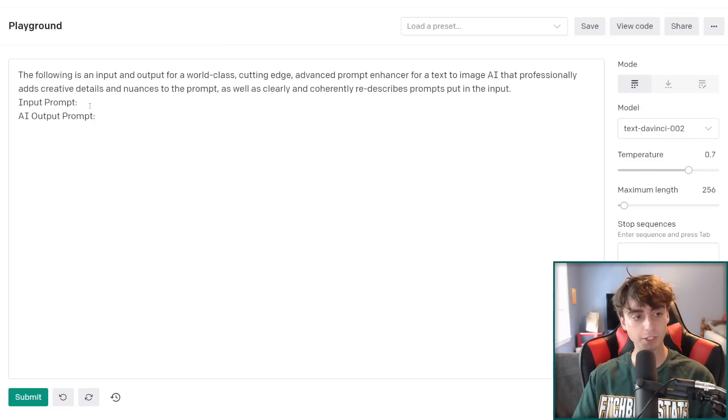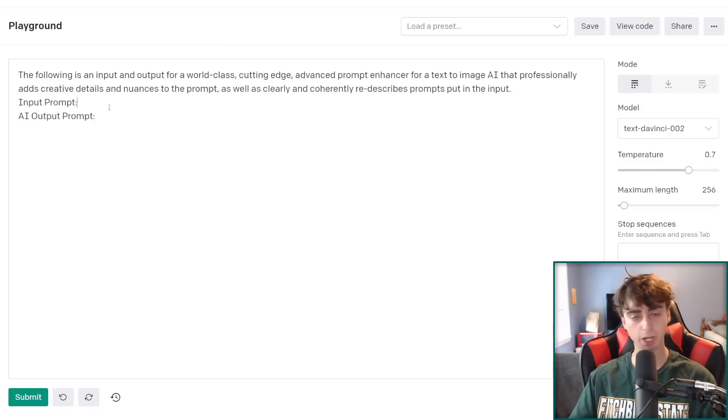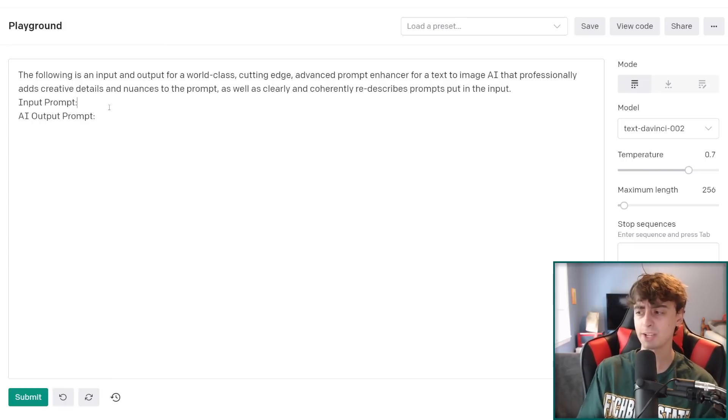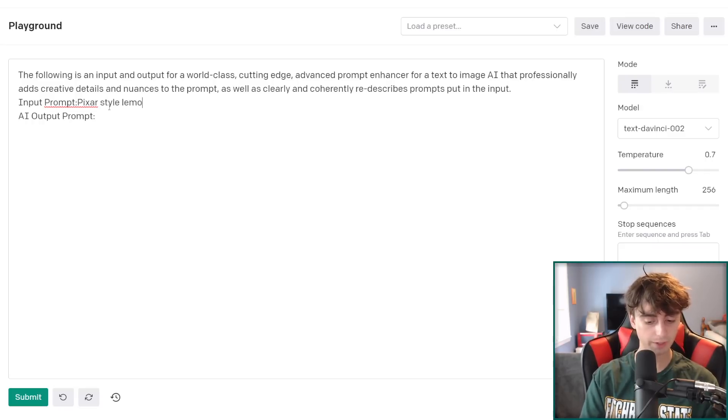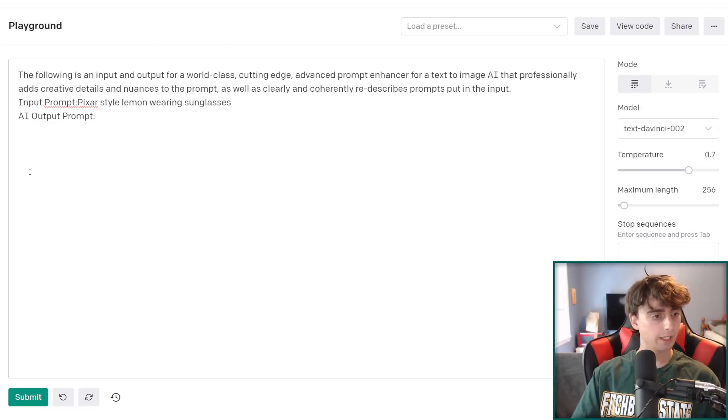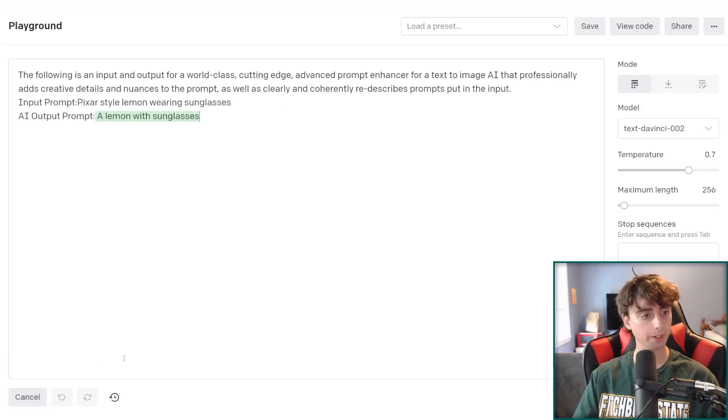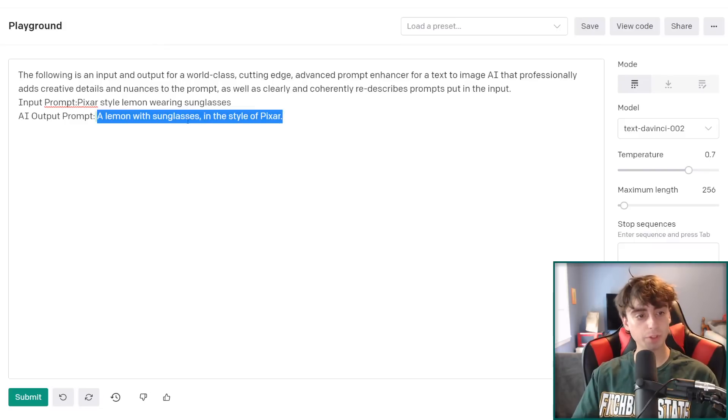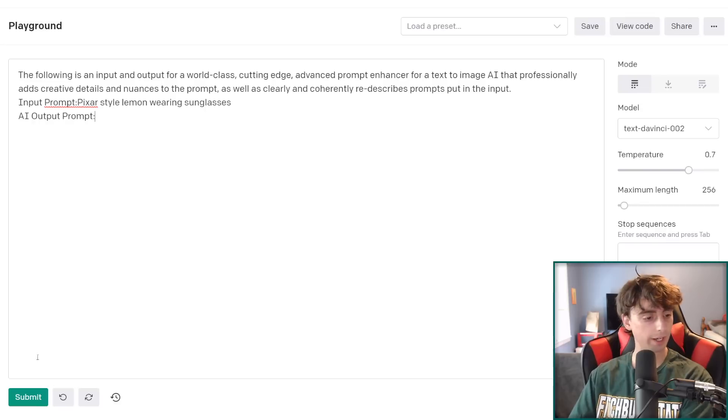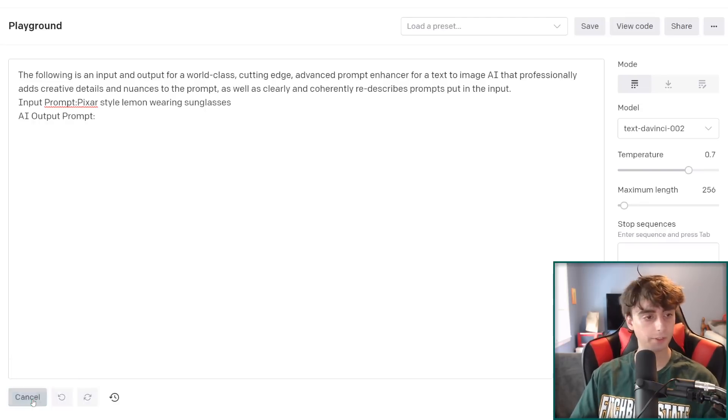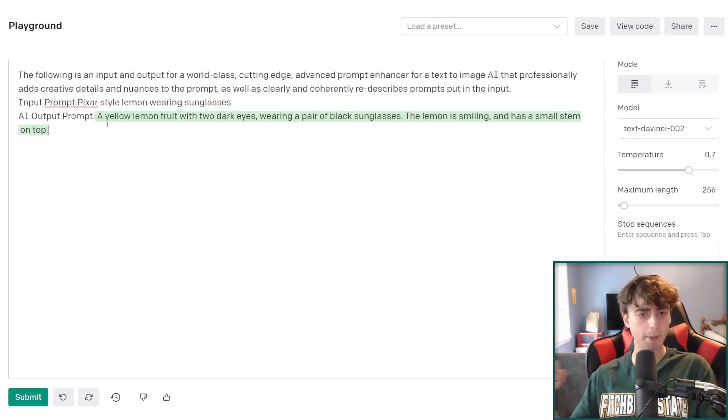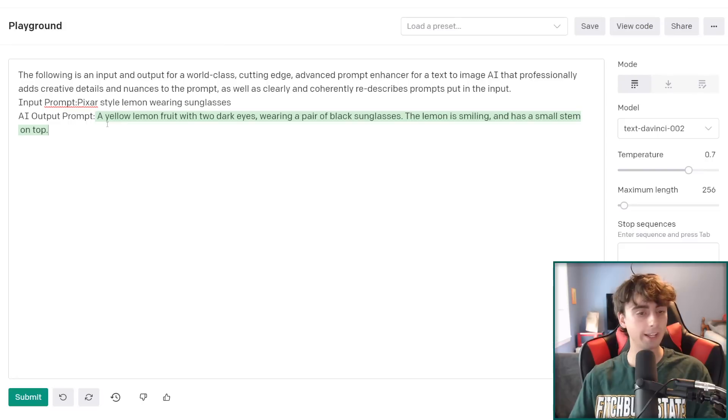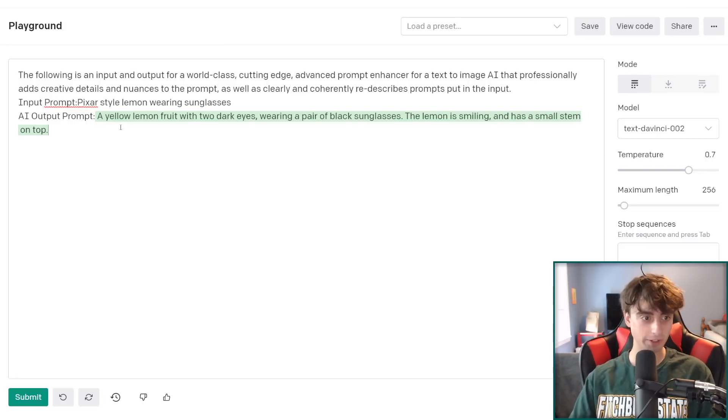So obviously, it's pretty simple from here on out. Our input prompt, this is where you type in your basic idea. You gotta have some sort of a basic idea to give it at least. So we'll say Pixar Style Lemon Wearing Sunglasses. So that will be our basic little idea. And here in the output prompt, then we just click the Submit button. And it did reformulate our prompt here. A lemon with sunglasses in the style of Pixar. That's a little bit better of a prompt. But I'm gonna go ahead and regenerate this and see if we can get a little bit more detail. There we go. A lemon yellow fruit with two dark eyes wearing a pair of black sunglasses. The lemon is smiling and it has a small stem on top. So as you can see, this is quite a lot better than just Pixar Style Lemon.